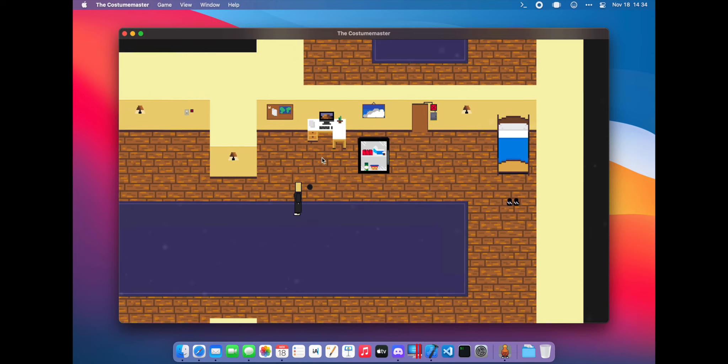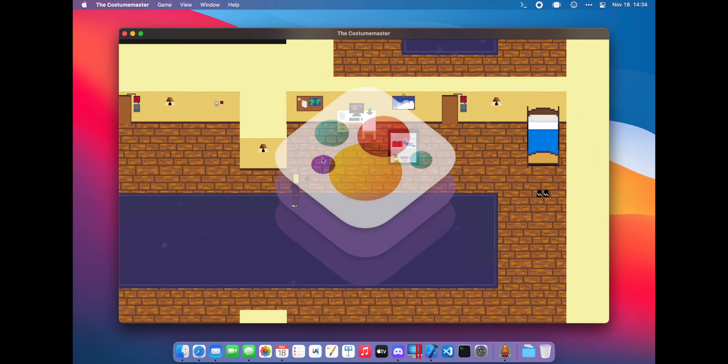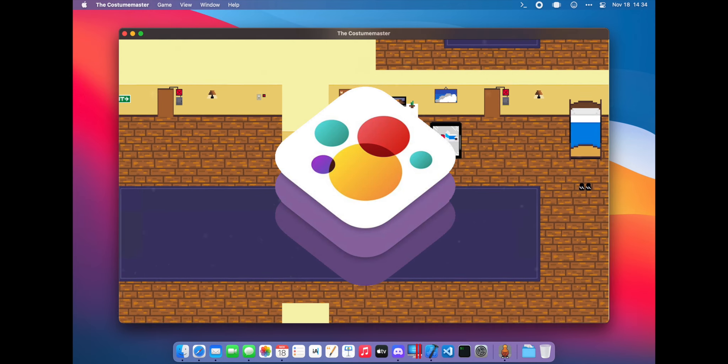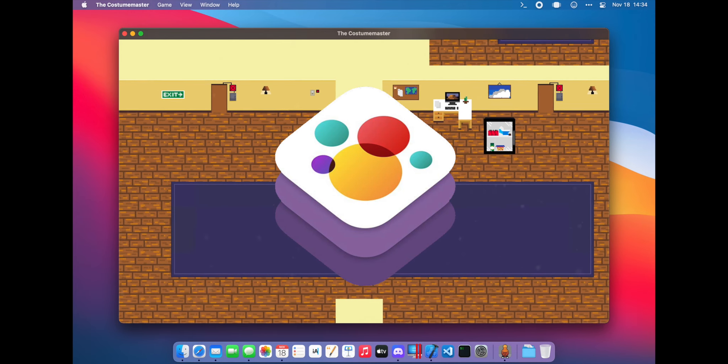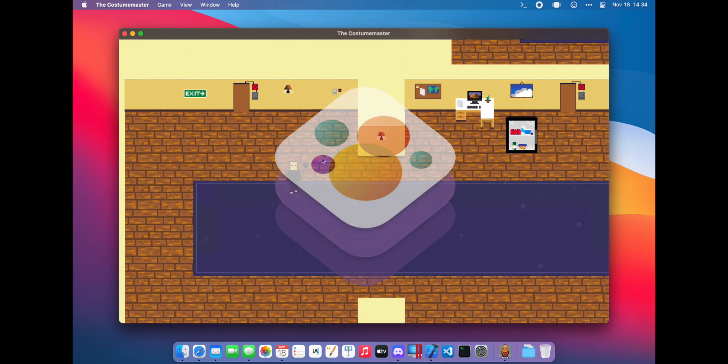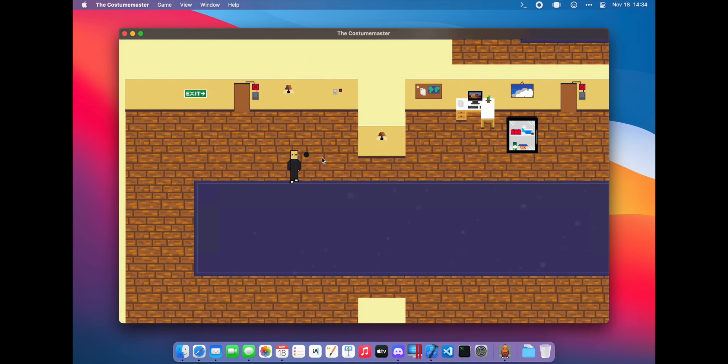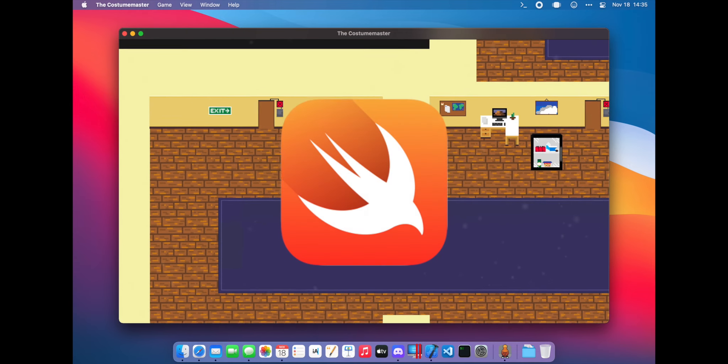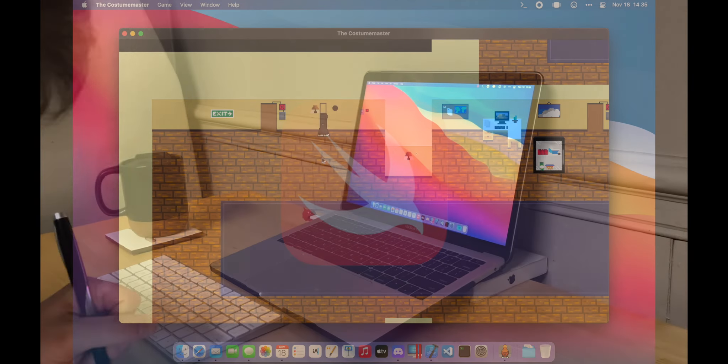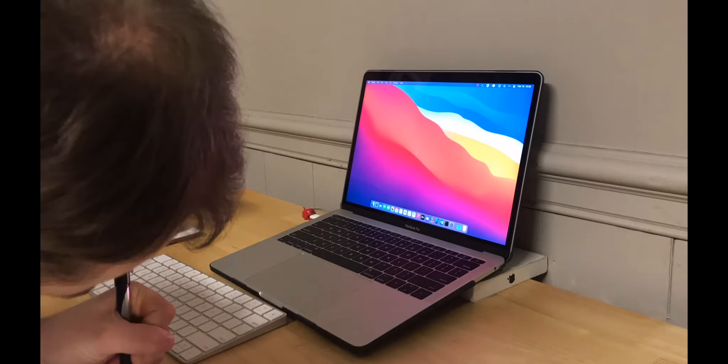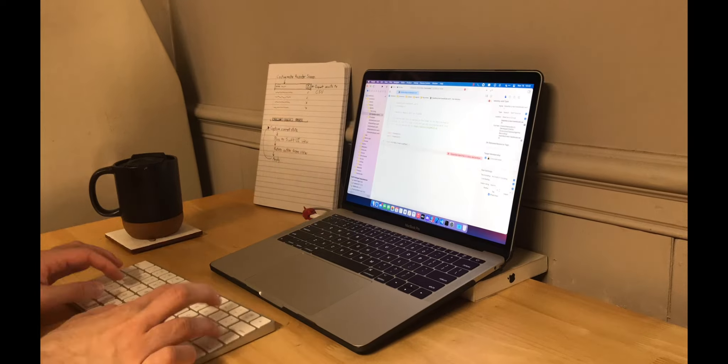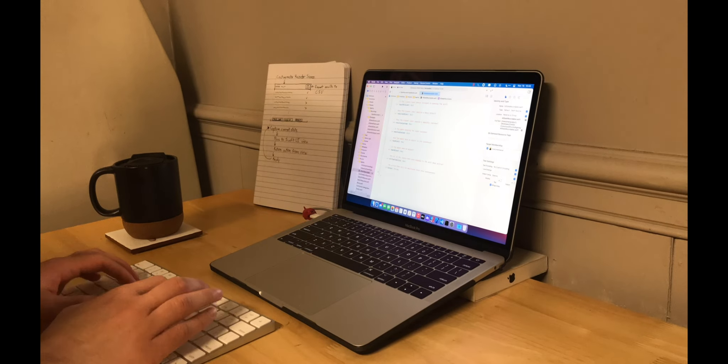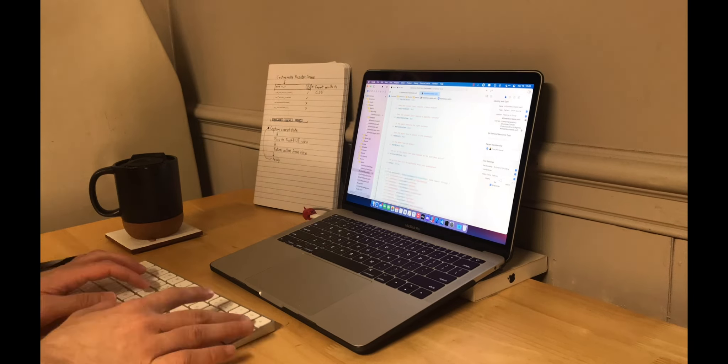I decided to use SpriteKit, a framework for making 2D games and animations, and I will be coding the entire project in Swift since I am familiar with the language. I created a Xcode project when classes began and started brainstorming ideas.